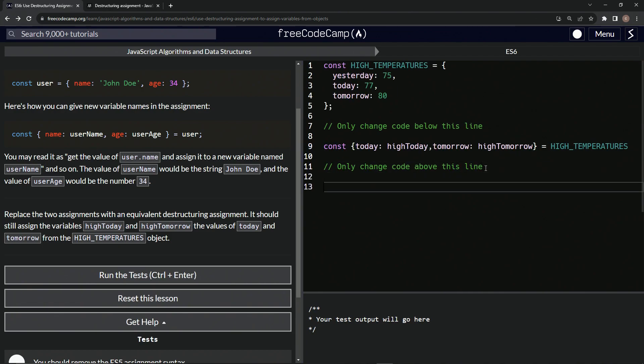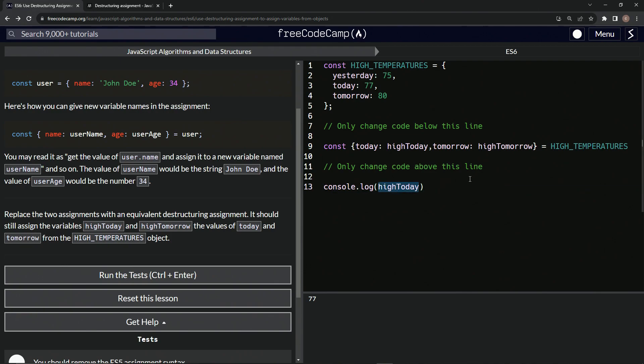So now let's come down here and do console.log. Now if we say high today, it'll give us 77 because now it's targeting this. And this is the new variable name for it.